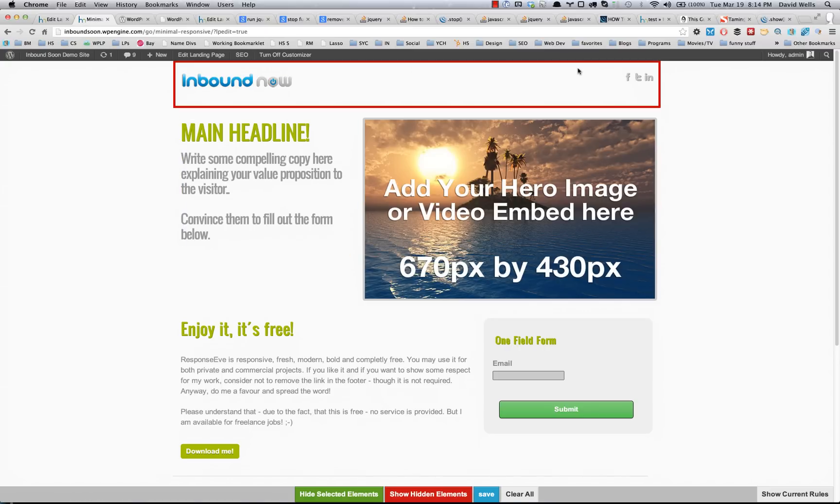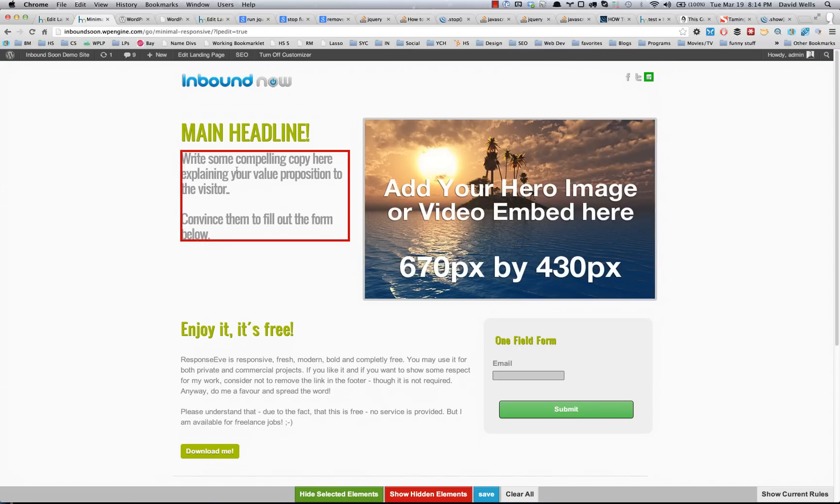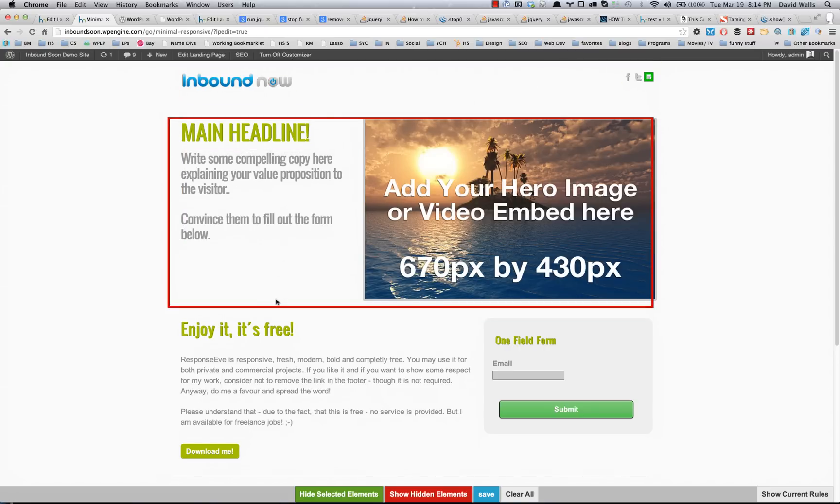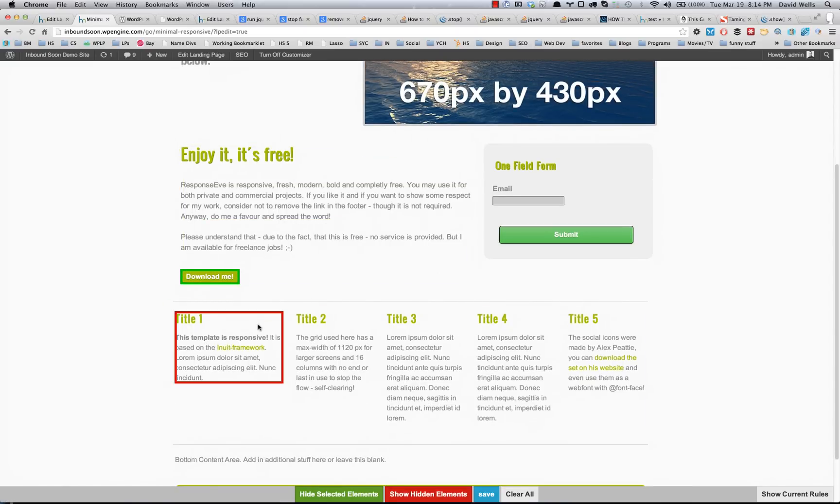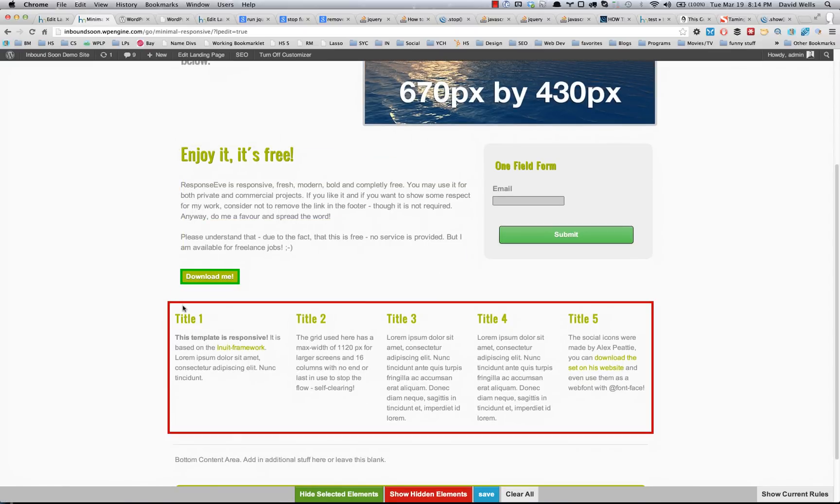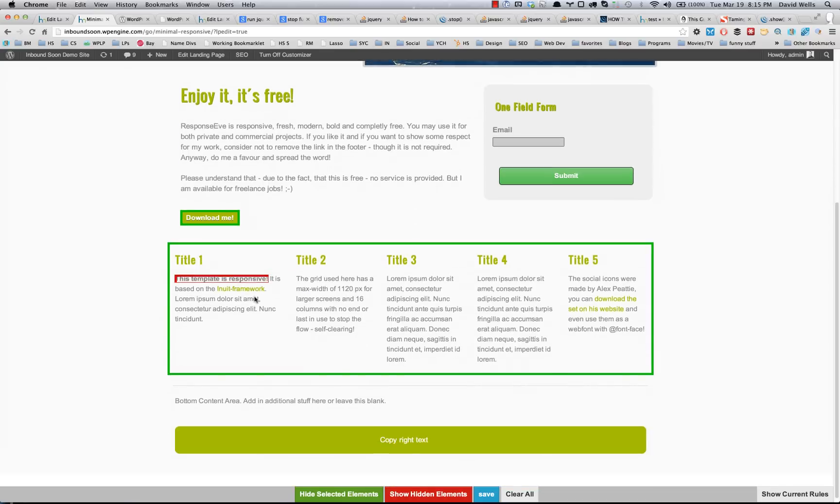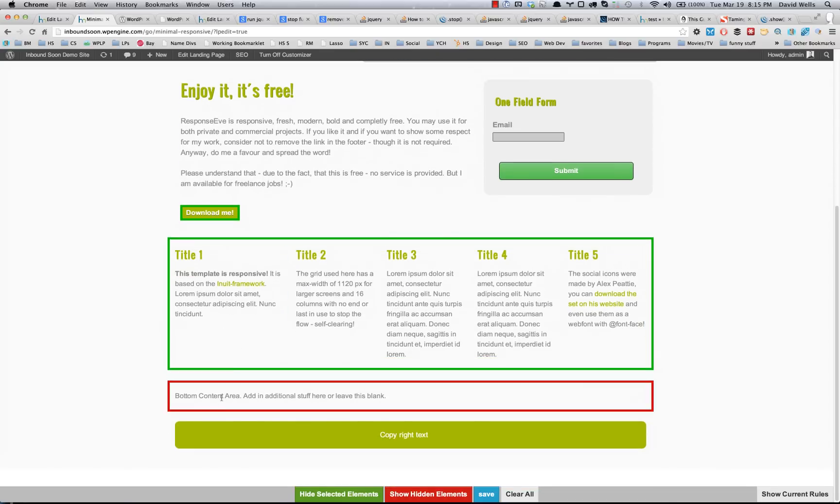I'm going to go ahead and say, all right, I want to hide the LinkedIn icon. I want to hide this download button. I just don't want that on my page. I'm going to go ahead and hide this entire area.